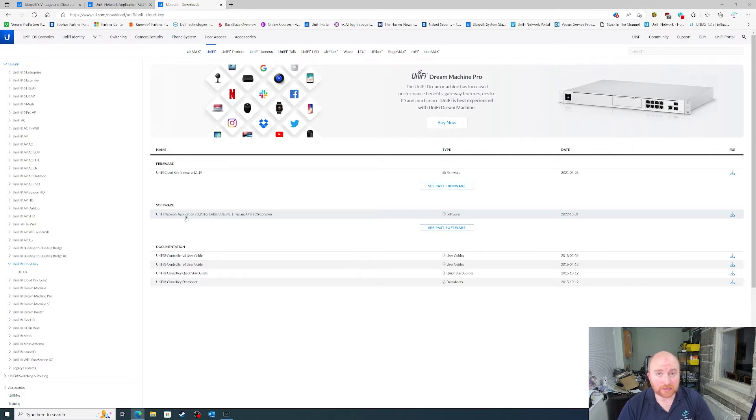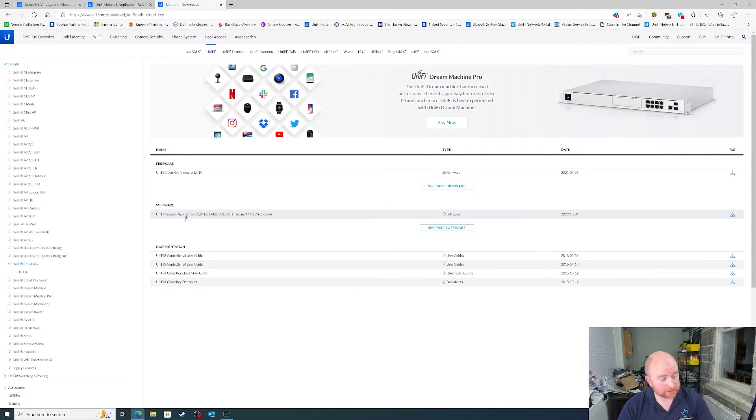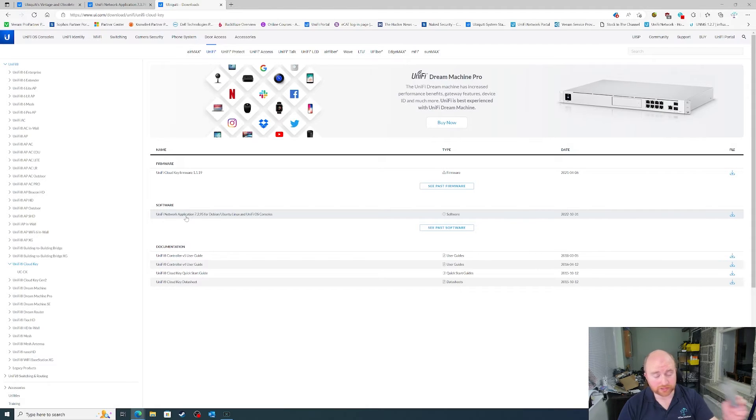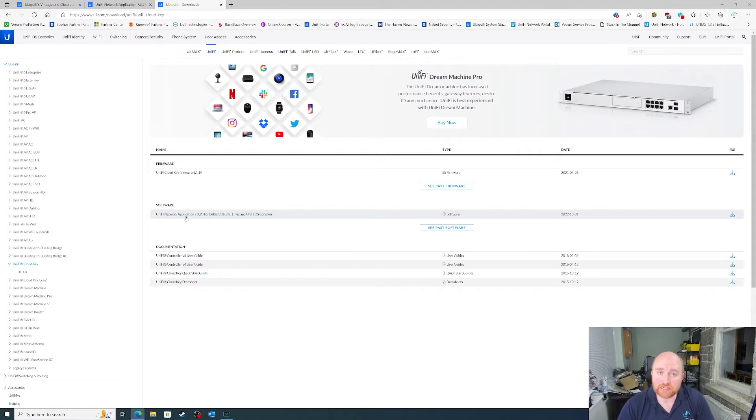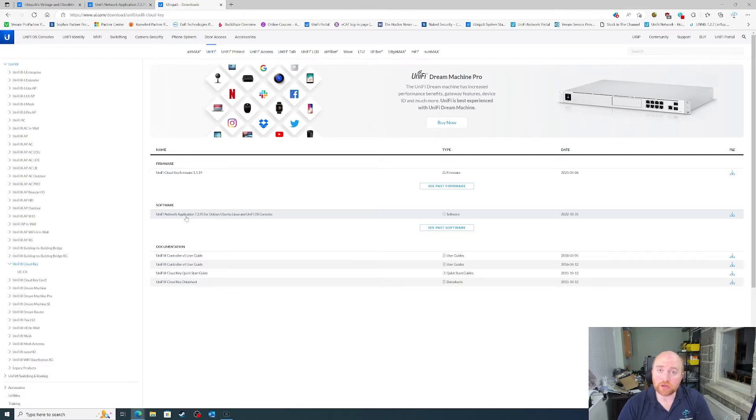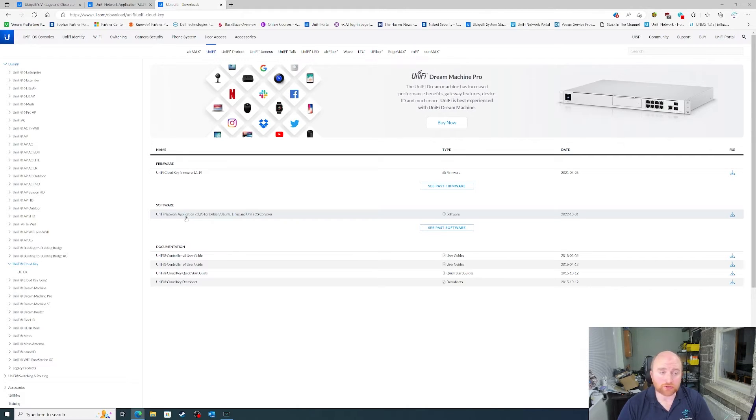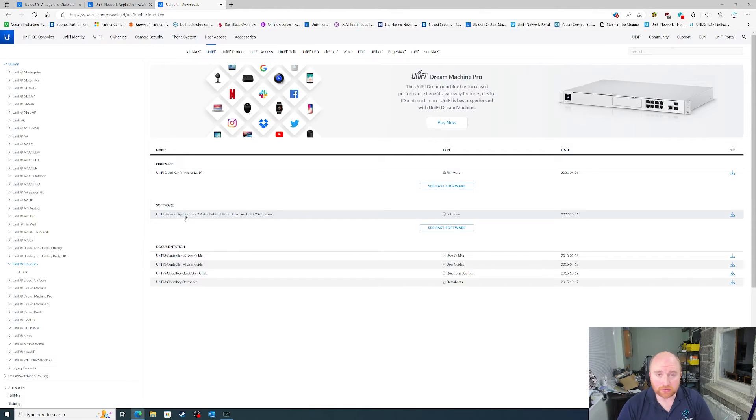It is time to start looking at either migrating over to a Gen2 Cloud Key, so just a normal Gen2 or a Gen2 Plus, potentially even swapping out for a Dream Machine or Dream Router, or going to either a cloud hosted controller or a standalone controller that is not hosted on the Cloud Key firmware.